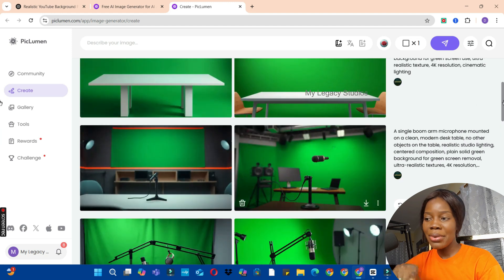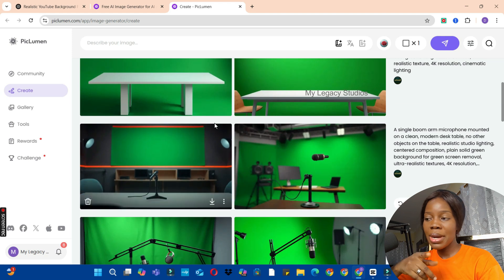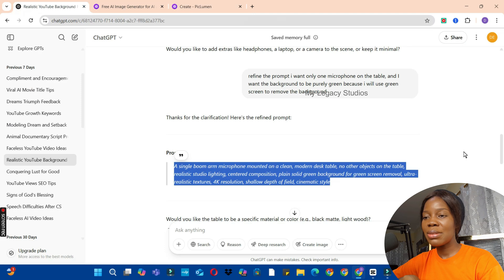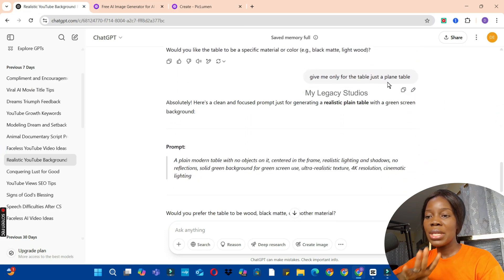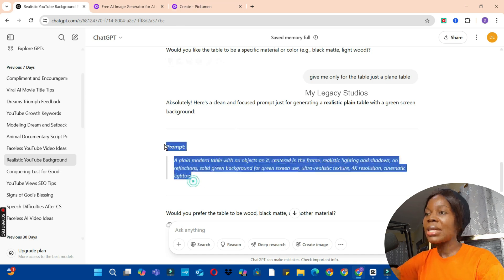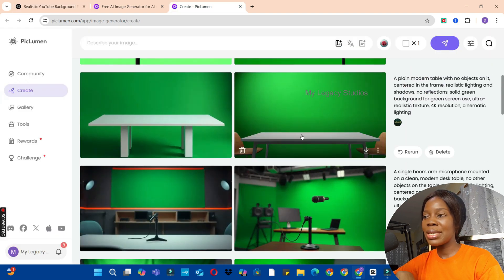Still, I didn't want the background like that because I had to remove it and it wasn't what I wanted. So I went back to ChatGPT with this request: 'Give me only the table — just a plain table with a green screen background.' ChatGPT gave me the next prompt. I copied it, went to Piclumen AI, and this is the result. We are going to rerun this one again to see whether we get the same thing.